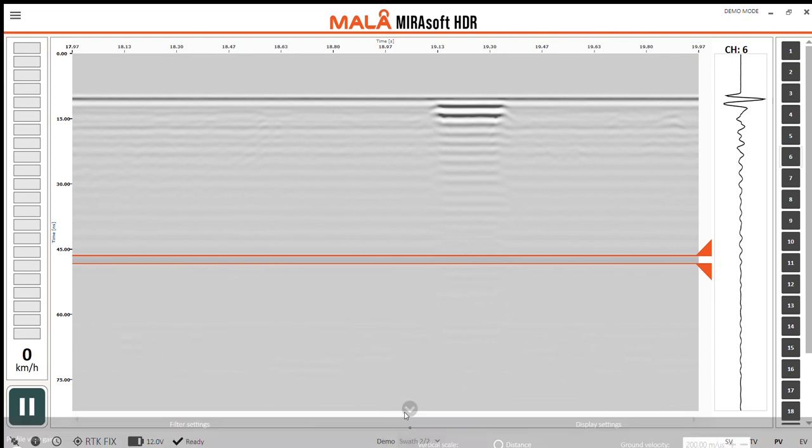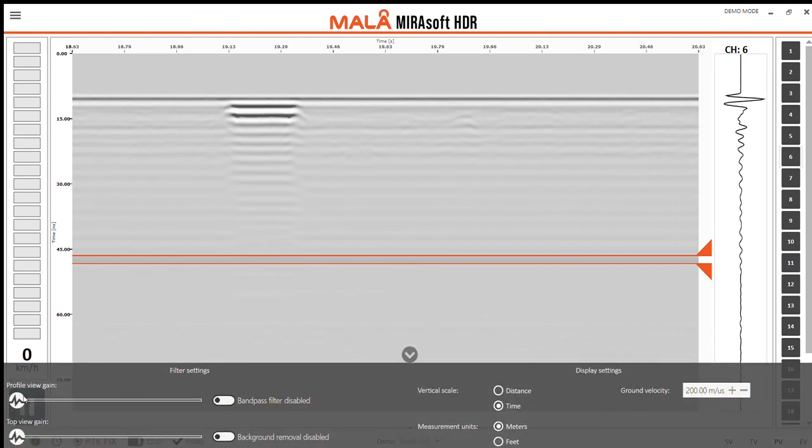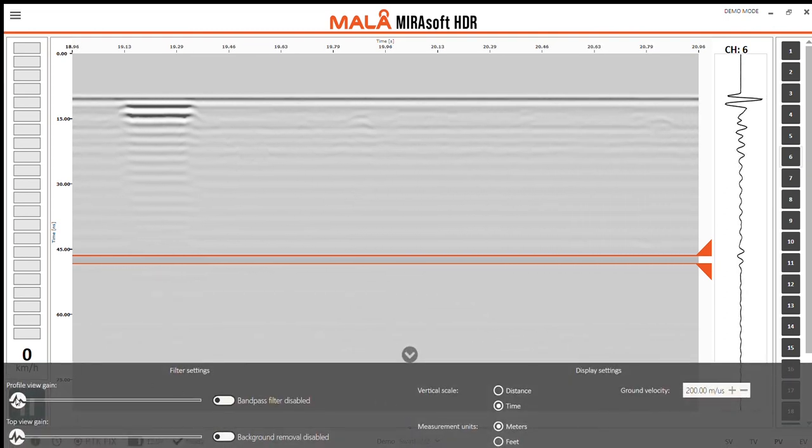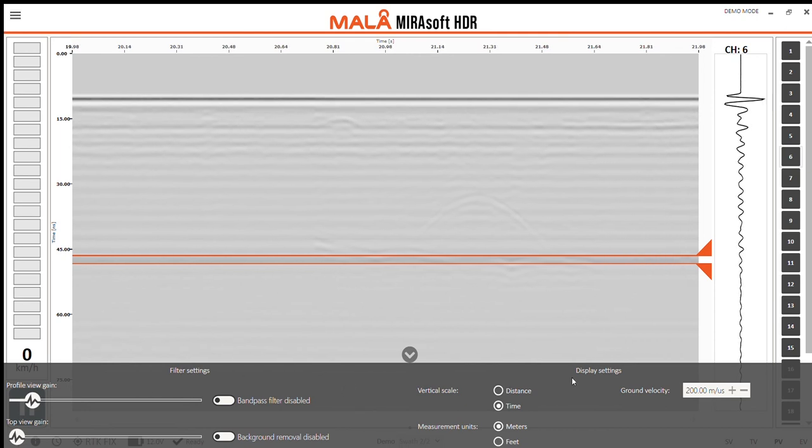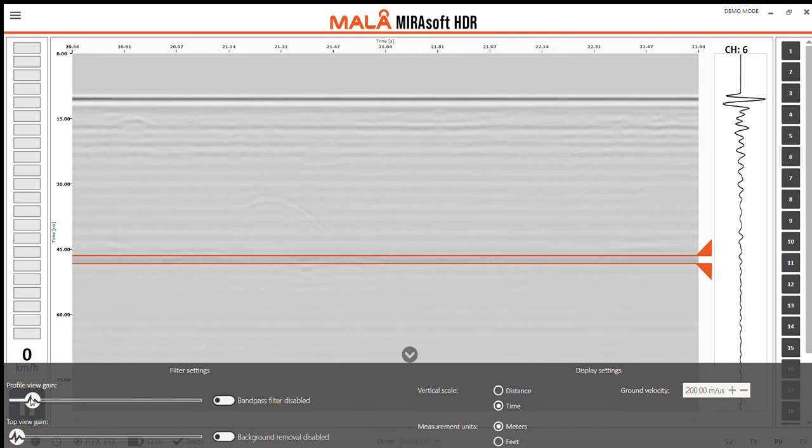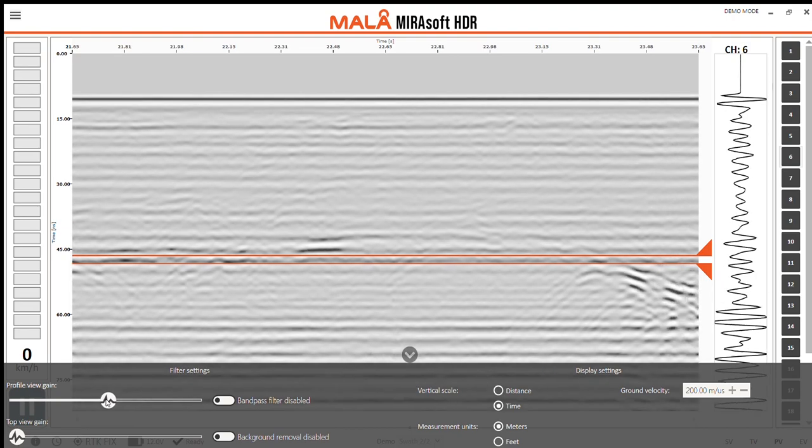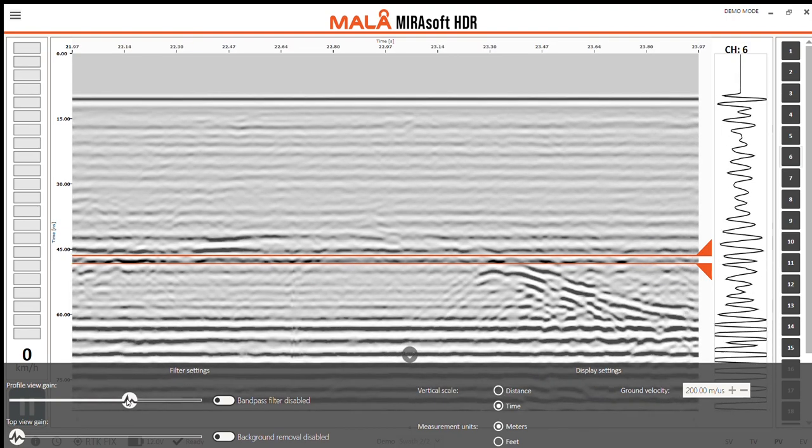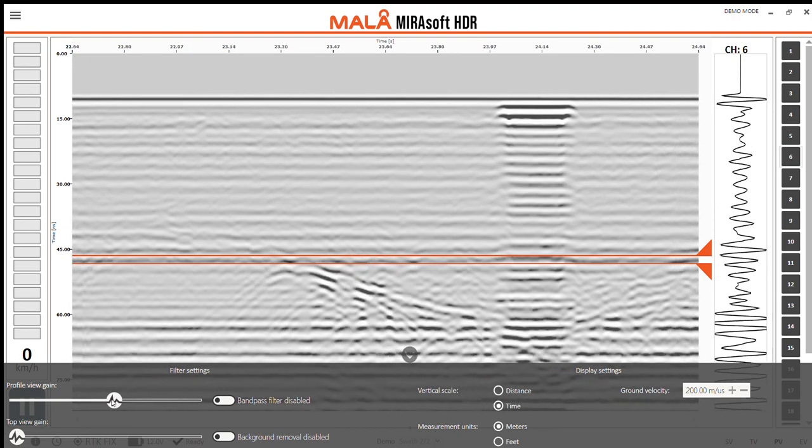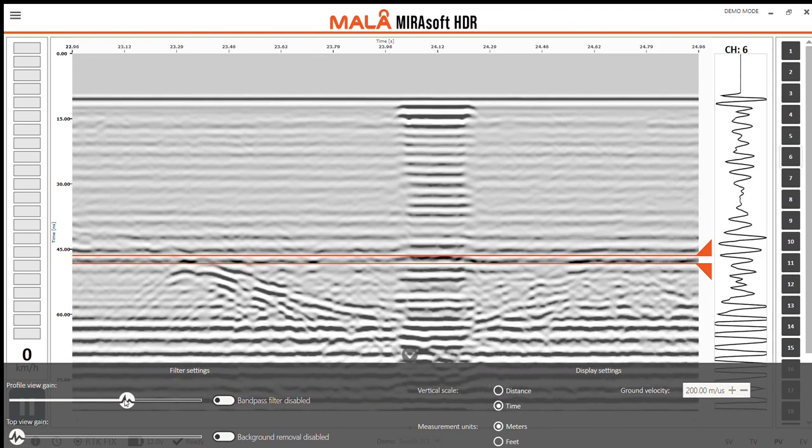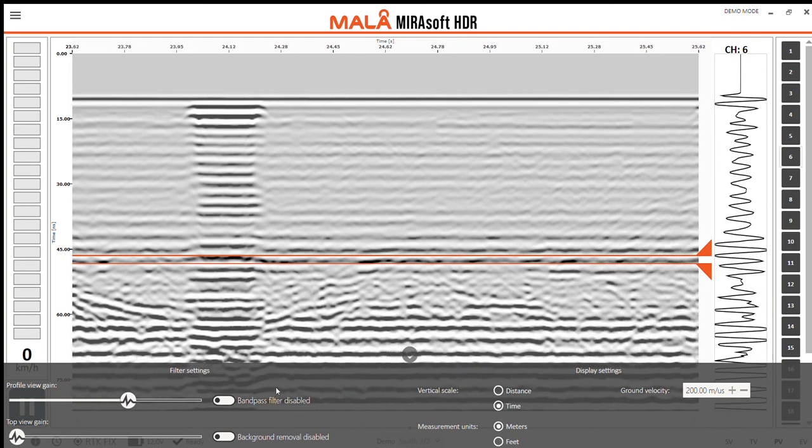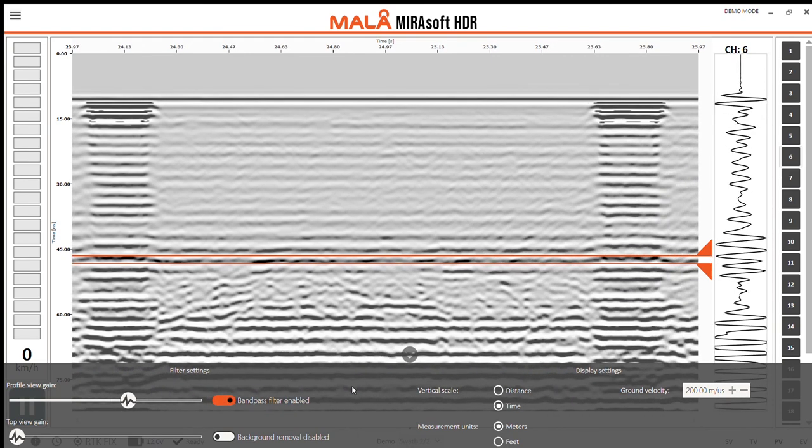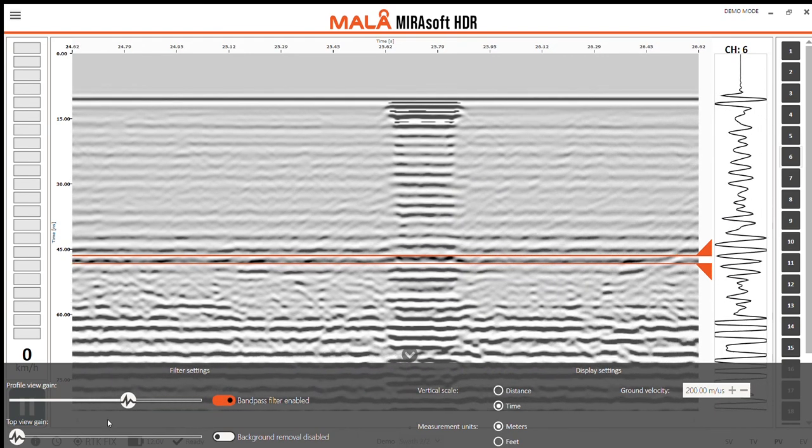However this is looking a bit boring so let's grab our little arrow there, the grey one. And this is the filter and display settings. What we can do here is actually gain the profile view up until our trace is nice and fat. And there we go. We also have a bandpass filter which can be enabled.